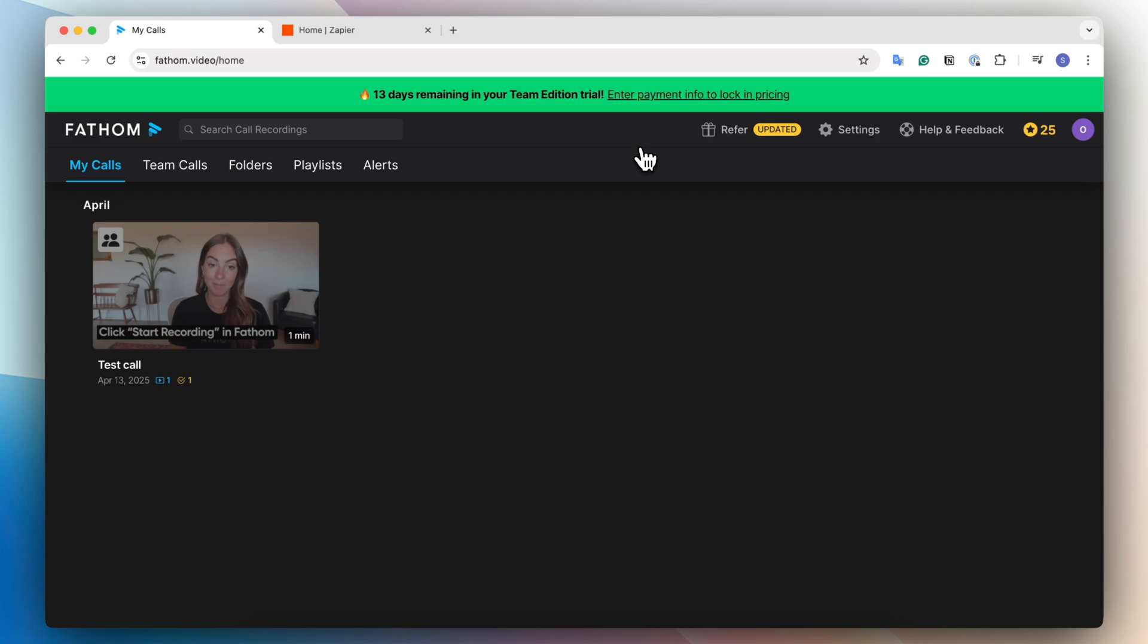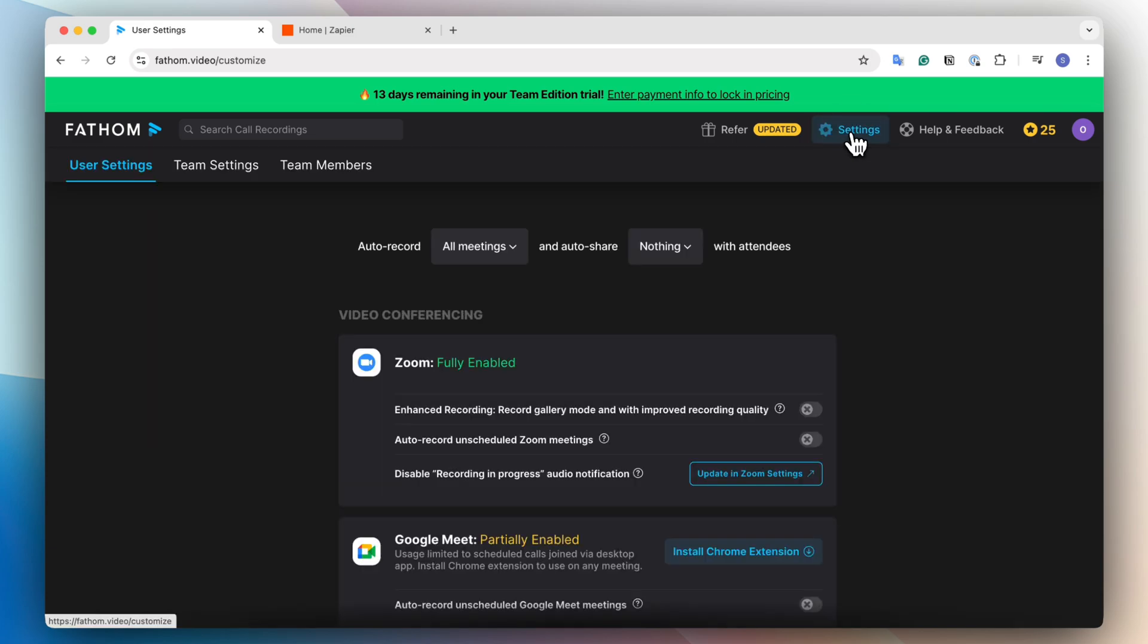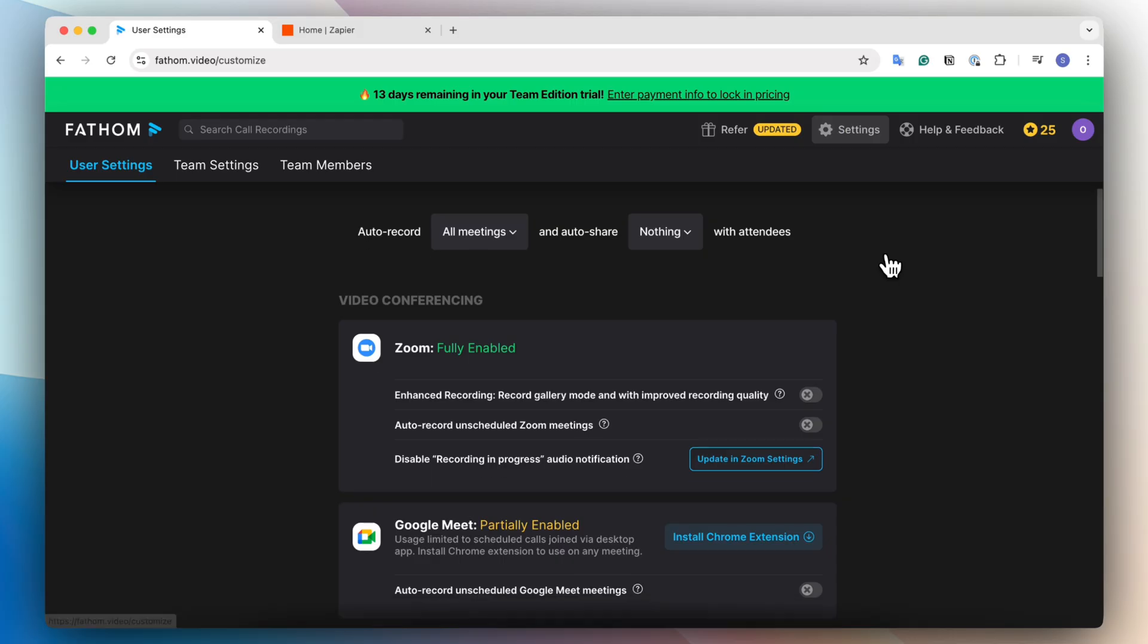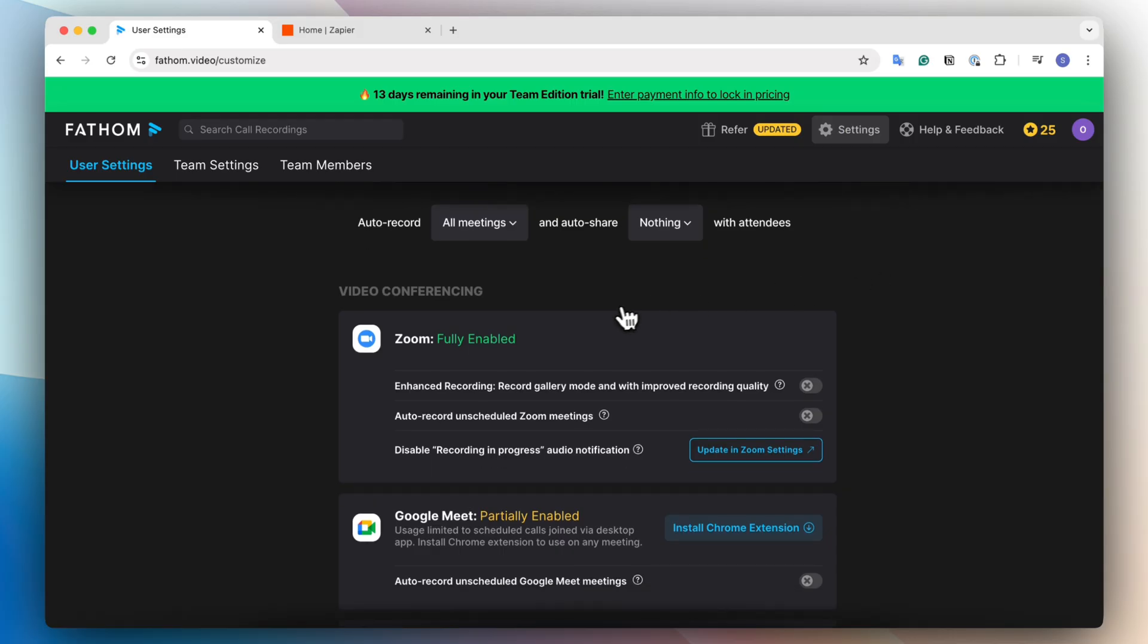The next really important thing to do before you actually start using Fathom is to go to the settings here and then make sure that your meeting platform is fully enabled. So for example, I mainly use Zoom. So I have Zoom fully enabled.